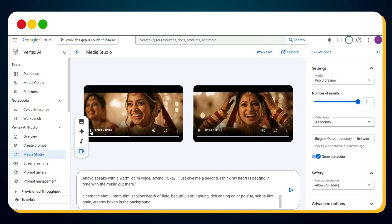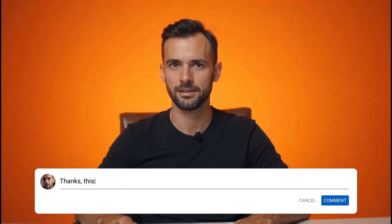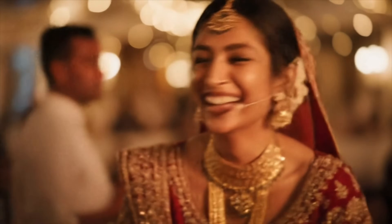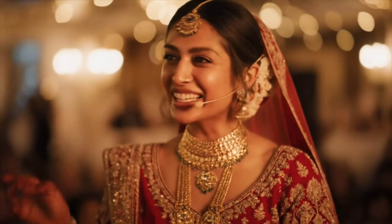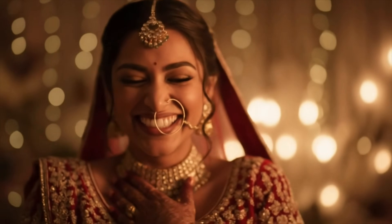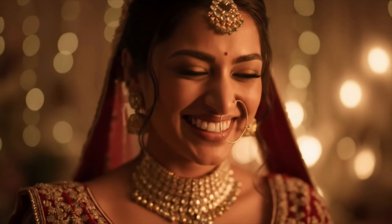That's how you can use Google Vo3 with unlimited free access, anytime, as much as you want. If this method worked for you, please leave a comment saying 'This method worked for me.' Here are some consistent character videos I generated using this trick — featuring seamless character consistency across different scenes and dialogues.